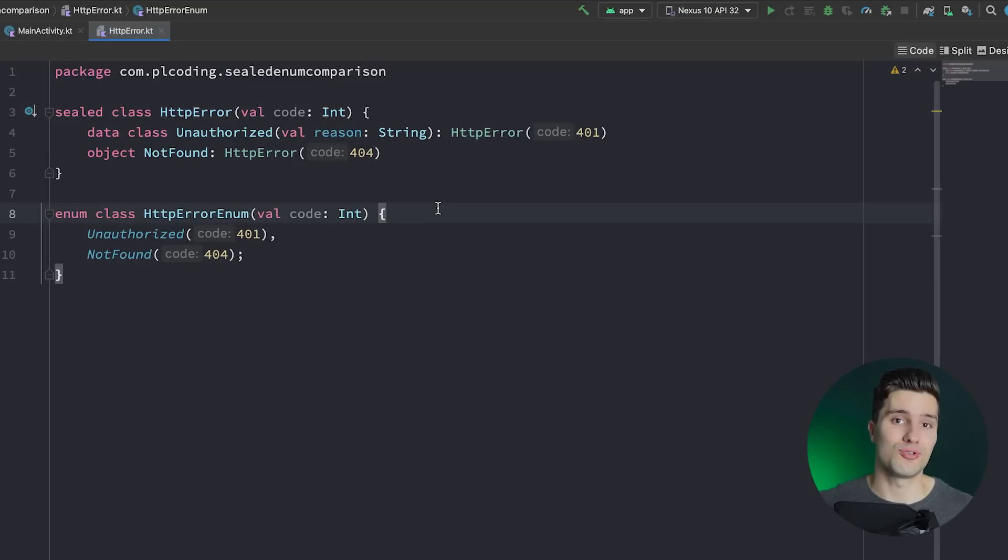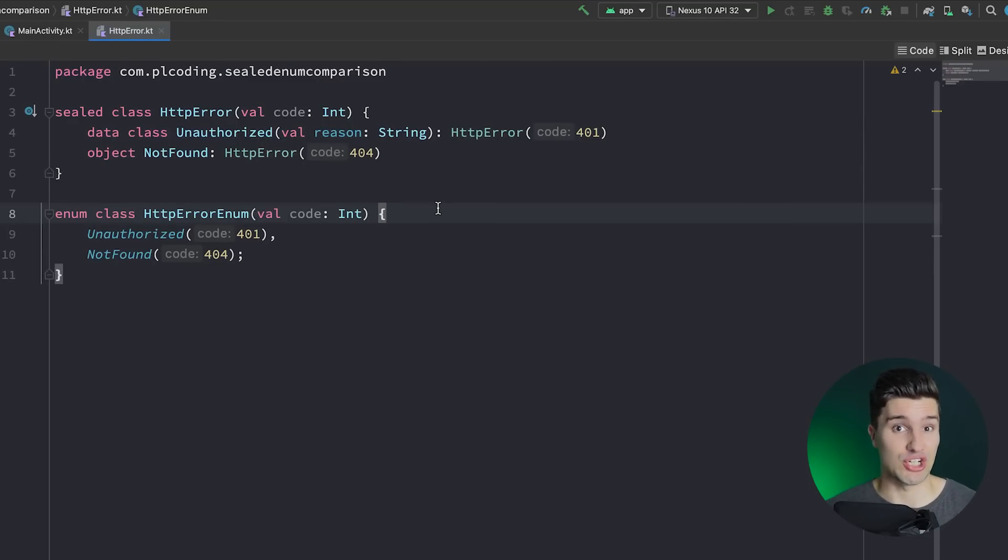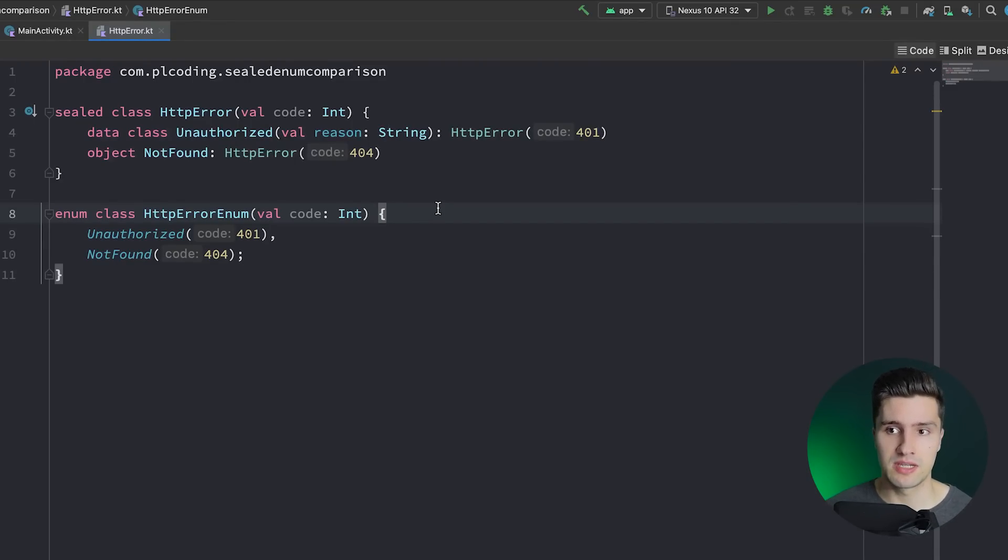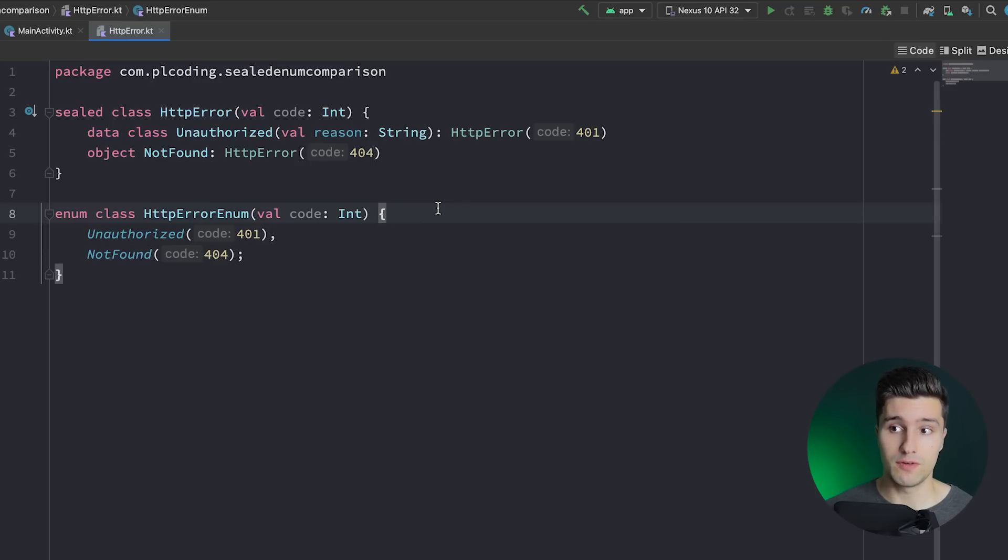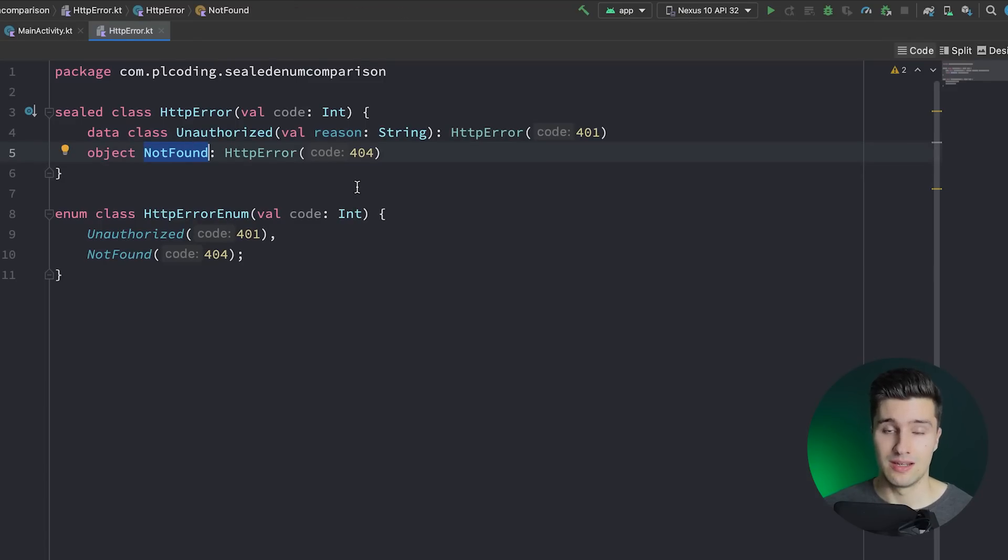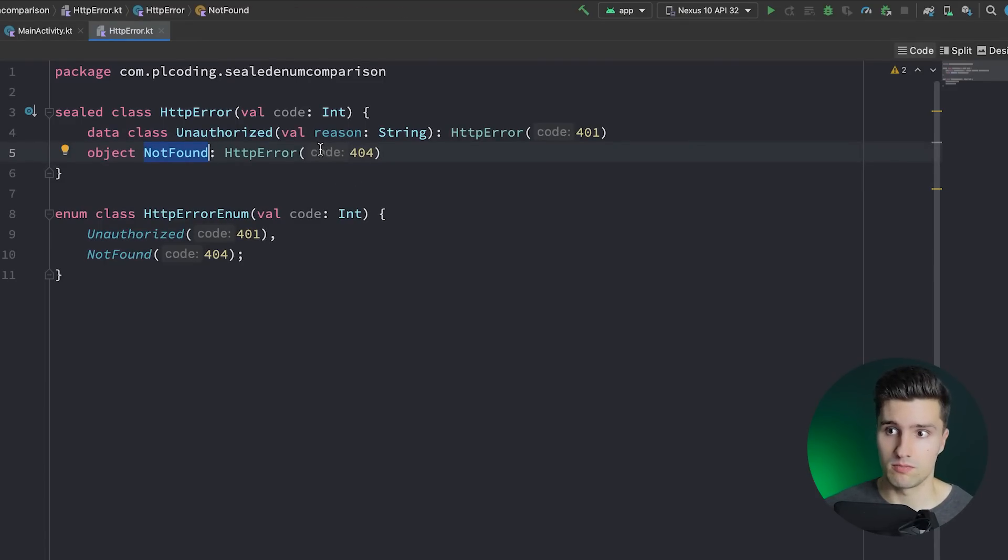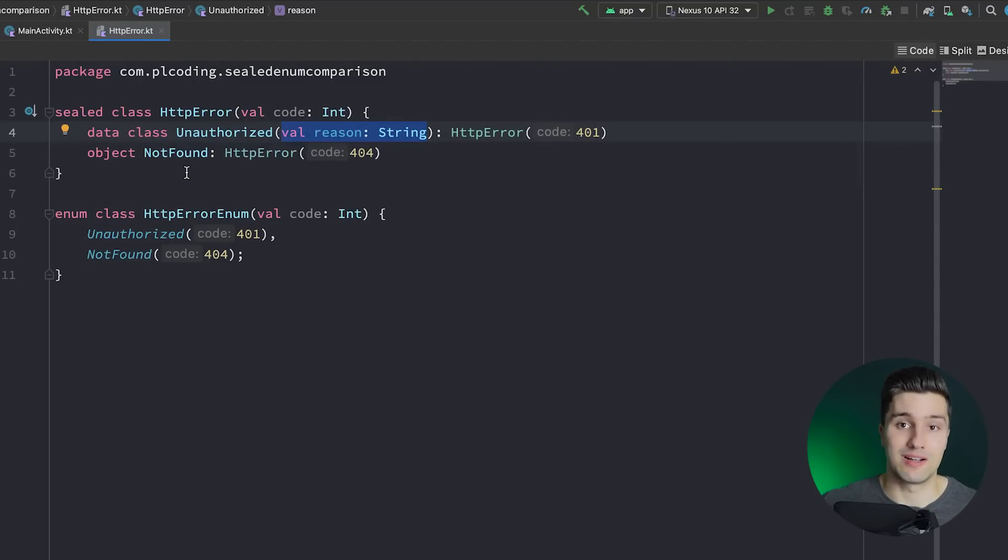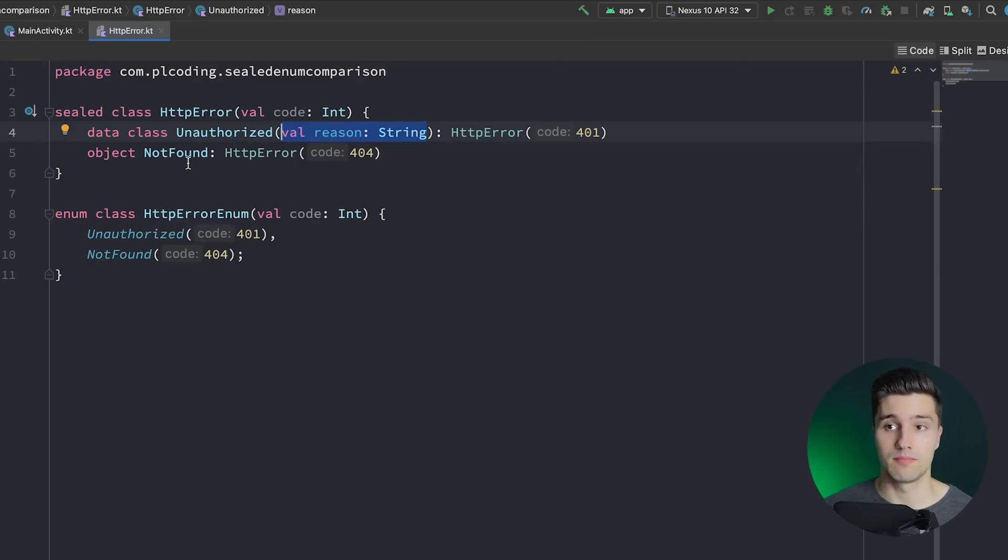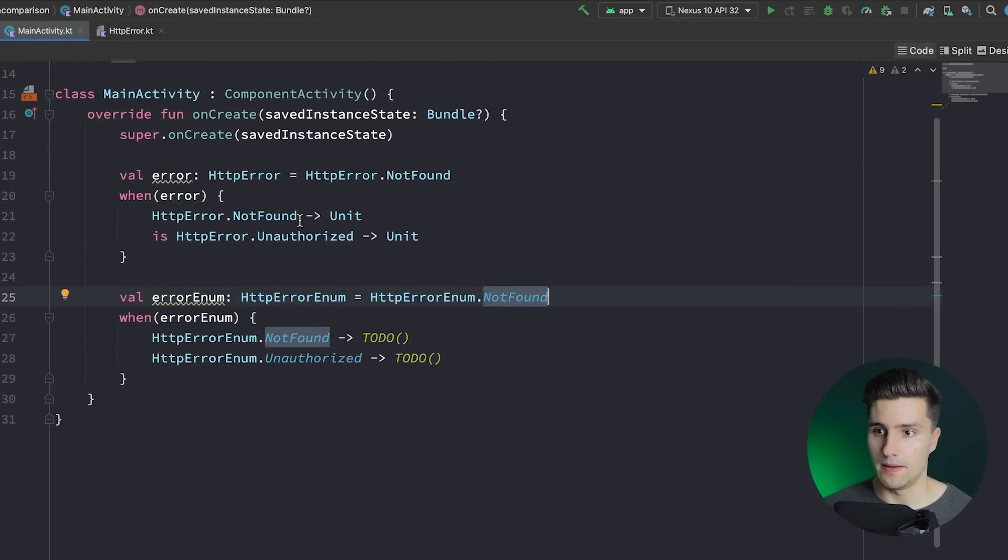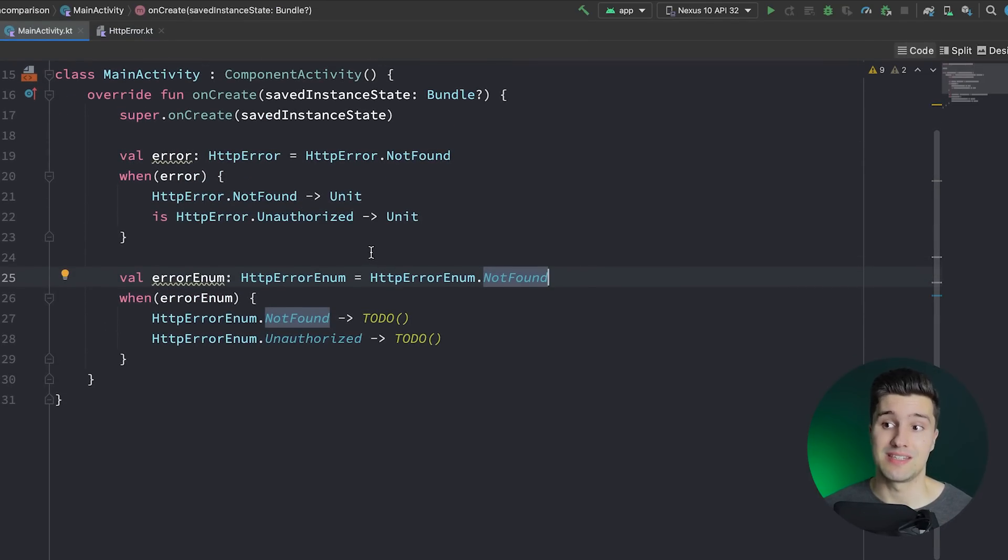So does that now mean you should always use sealed classes and never use enum classes because sealed classes are just like enum classes but offer more customization? No, that doesn't mean that. I would always ask myself, when you need to distinguish between different values, is it fine if these are actually constants? So if you only have variables in the constructor and if none of your child classes, like these single errors here, needs individual behavior in form of functions and variables, like individual behavior would be having such a reason for unauthorized but not needing a reason for not found. If you don't need that, I would use enum classes.